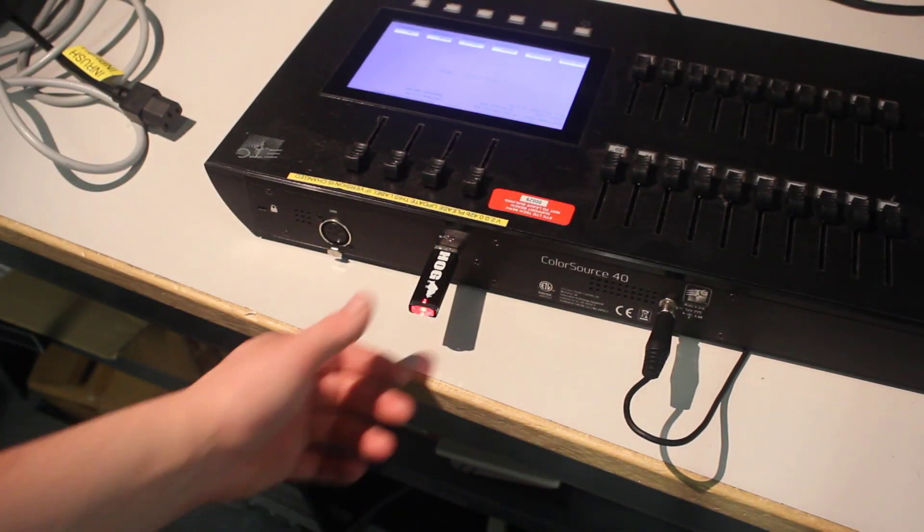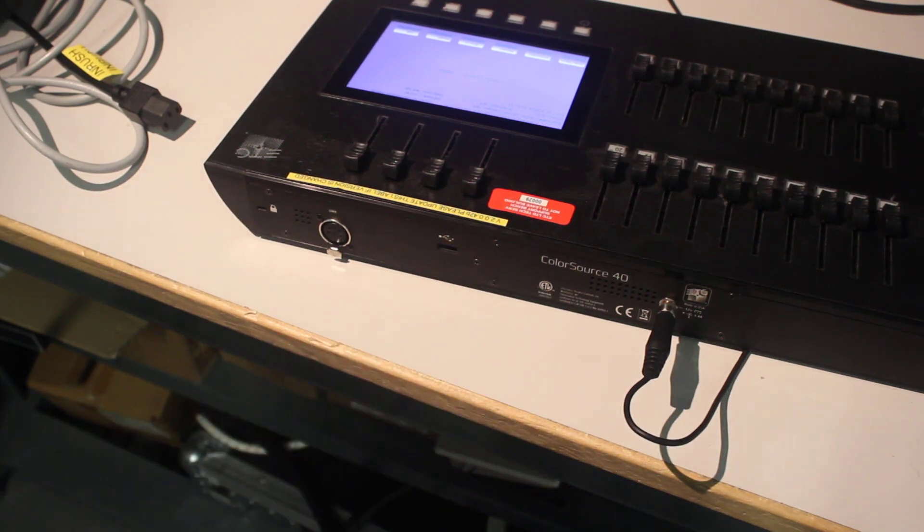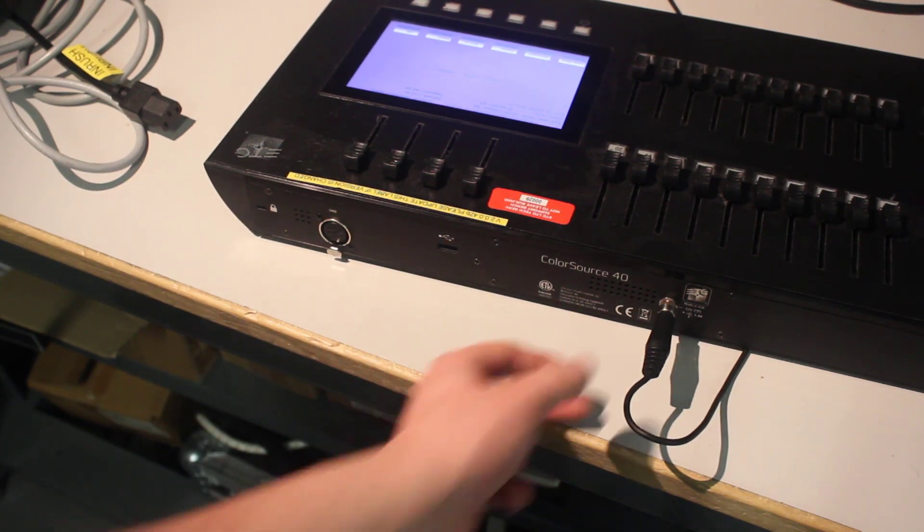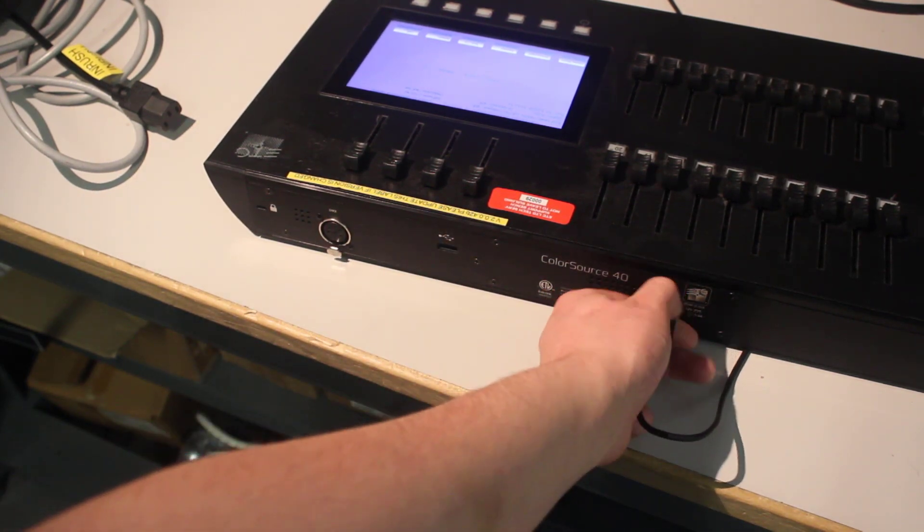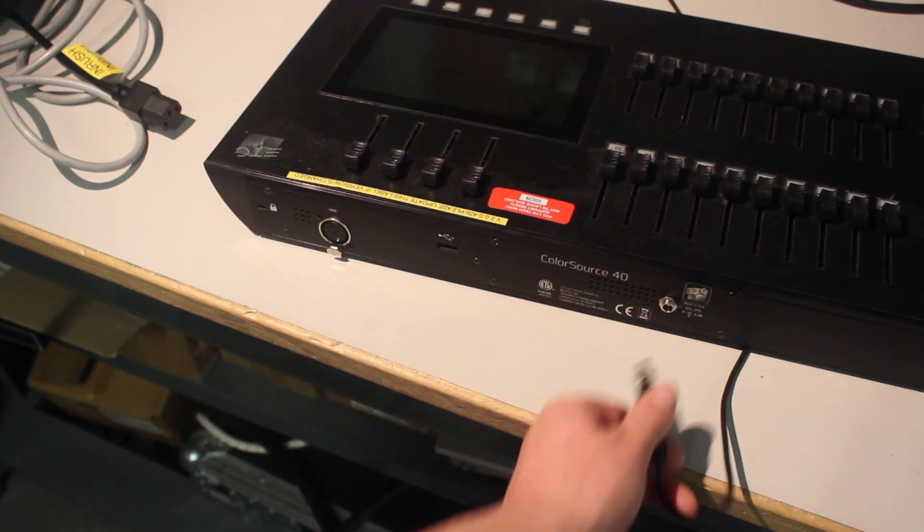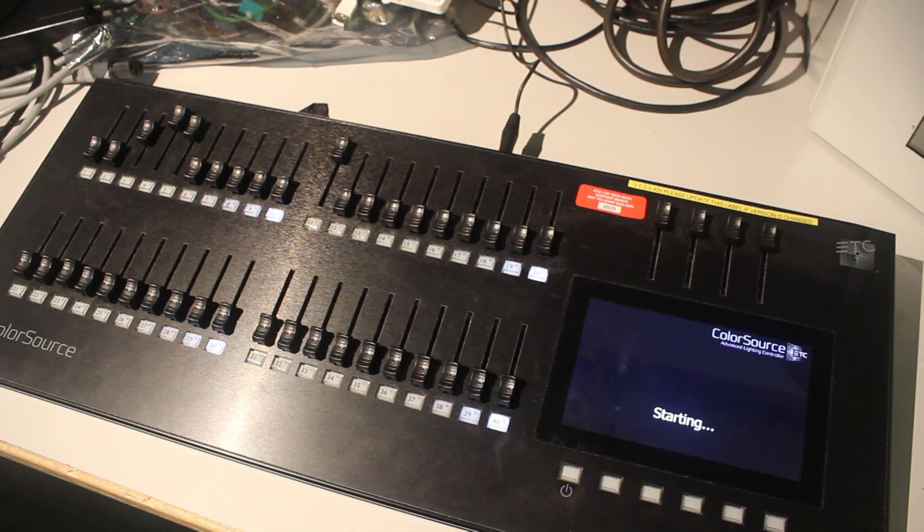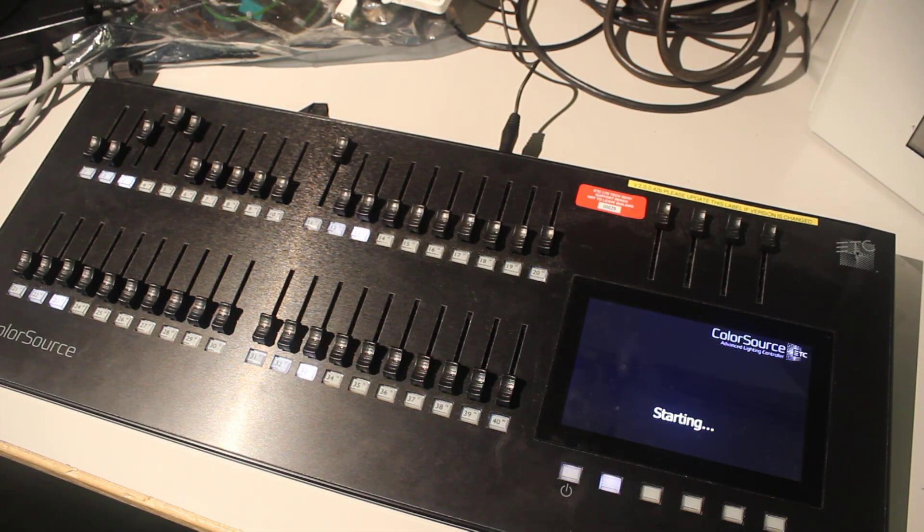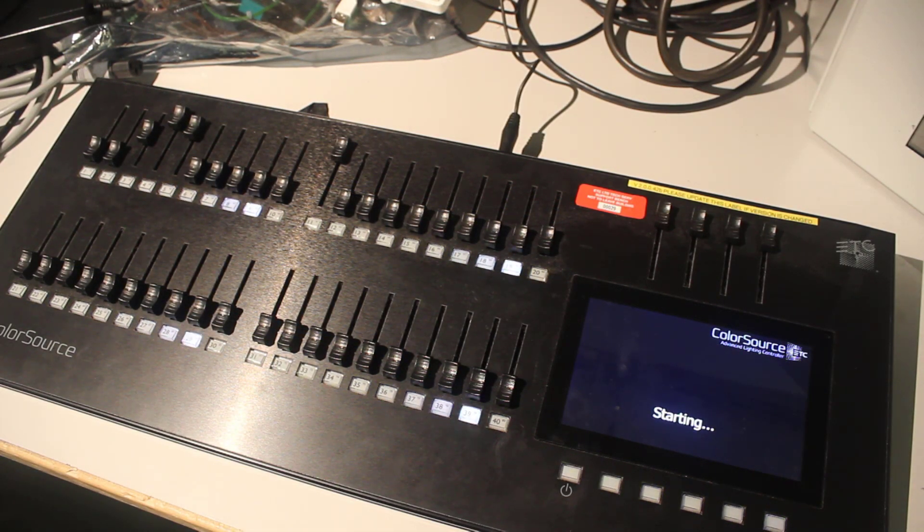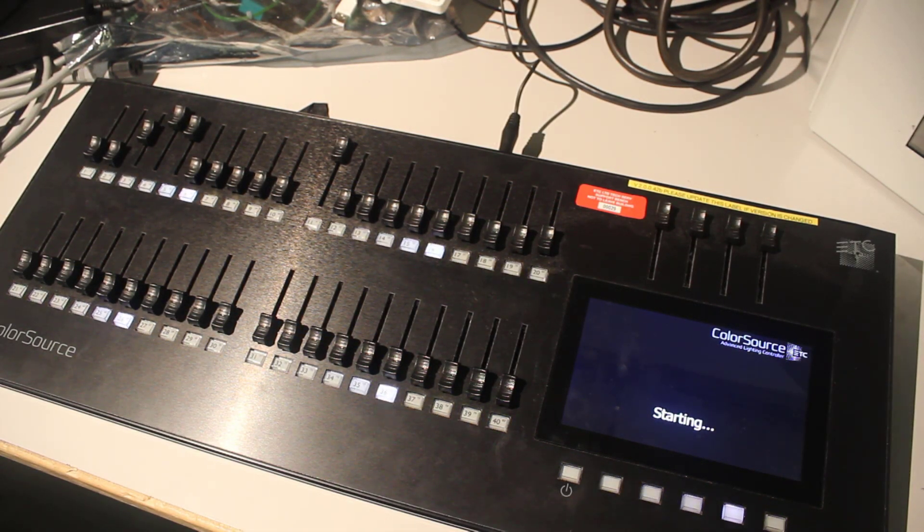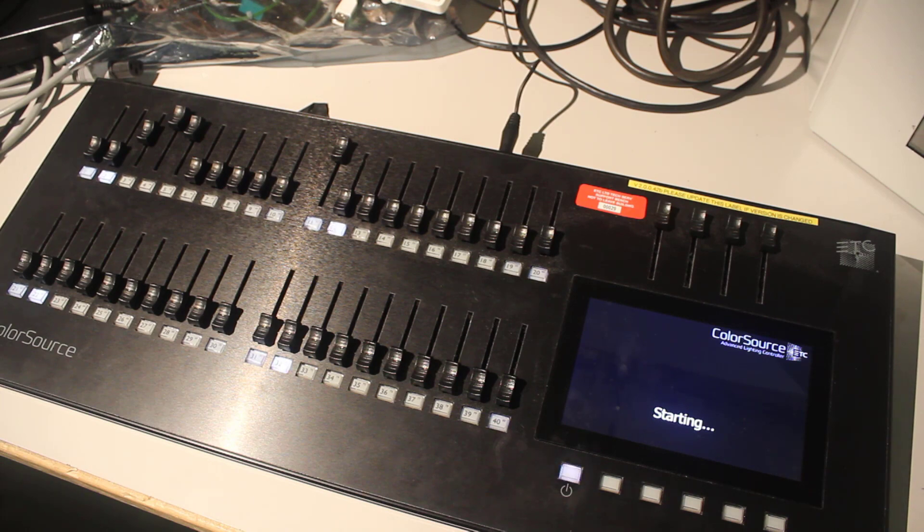Once the bootloader update is complete remove the USB stick and then remove the power cord. Once you have reconnected the power cord the console should boot up using the new firmware and bootloader version.